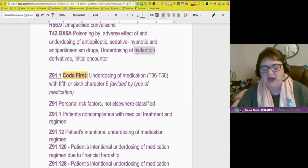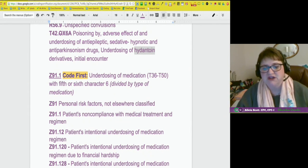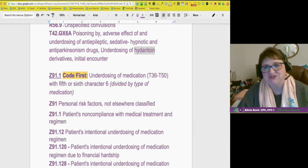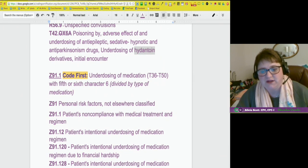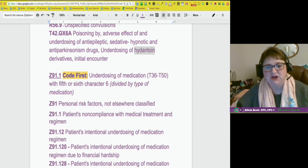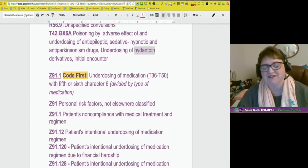ICD-10 is amazing. It's going to help us with statistics in the U.S. — other countries have been doing this for years — and it's going to help us give better care. If you know your patient is not taking their medication because they can't afford it, it's documented, so we'll find another medication or get social services in to help them know what services are available. They're going to get better care.